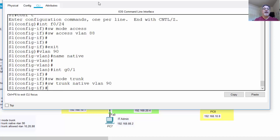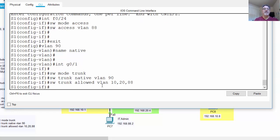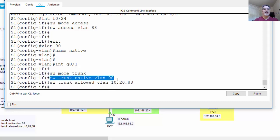We can also specify which VLANs are allowed across the trunk. We enter 'switchport trunk allowed VLAN 10, 20, 88' — so only VLANs 10, 20, and 88 will be allowed across the trunk. We've effectively moved the native VLAN to VLAN 90.